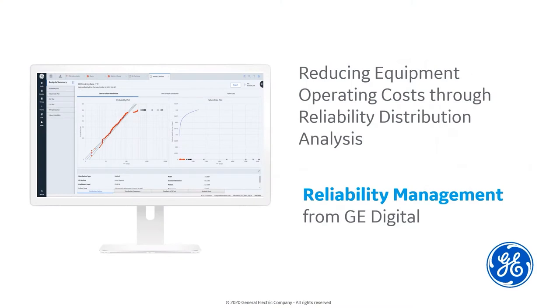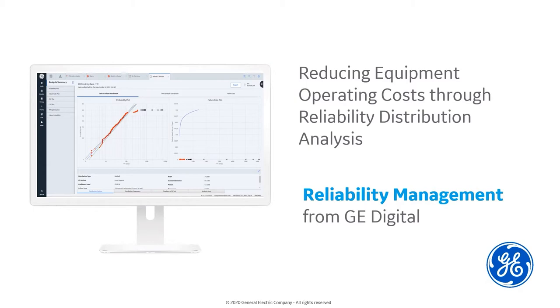Hello and welcome to the demonstration for reducing equipment operating costs through reliability distribution analysis. My name is Jonathan Bywater and I am the Production Manager for APM Reliability Management. This short video will benefit reliability and production managers wishing to cost optimize maintenance programs for high cost driving assets.